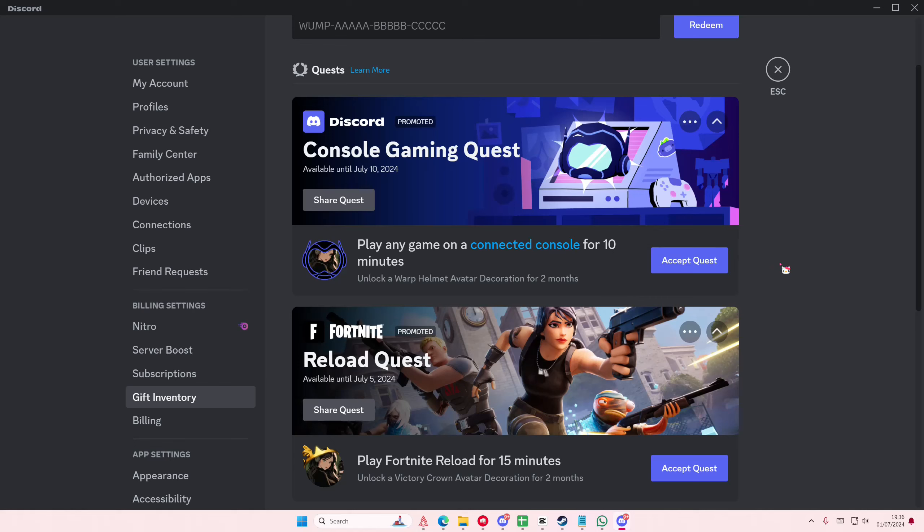You'll see when it's available until - this one's available till the 10th of July, this one's available till the 5th. So get these quick. This one's super cute actually, I might do this, but I do have to download Fortnite again.